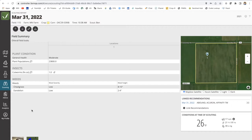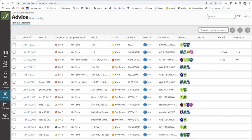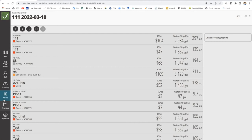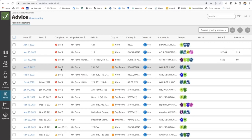The same thing goes for advice — they can see the table view, click into recommendations, and thumb through these with the up and down arrows. On the recommendation side, there's a completion column where they can see what has been sprayed and what hasn't, essentially using it as a to-do list within the program.